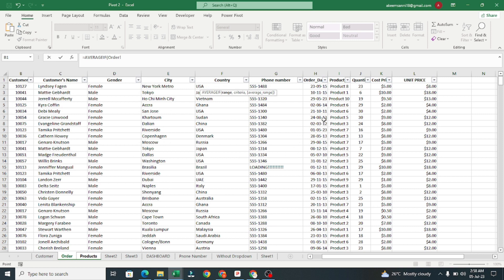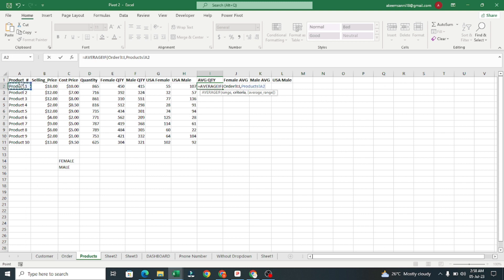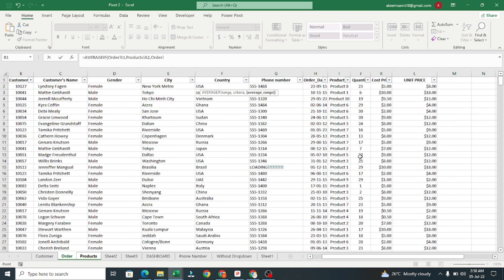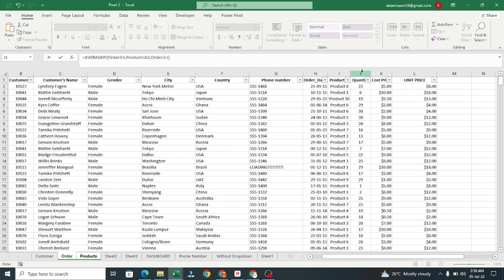Our criteria range is going to be the Product column, comma, and our criteria is going to be the product cell we select, comma. Then our average range — what we want to calculate the average for — is all the Quantity column. Then I'll close the bracket and press Enter.